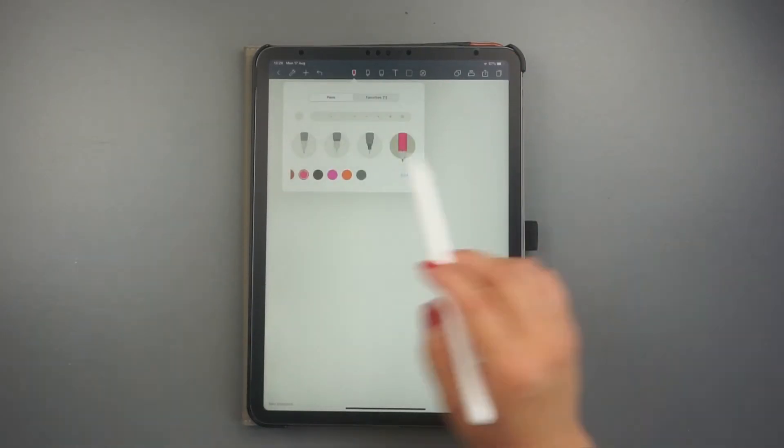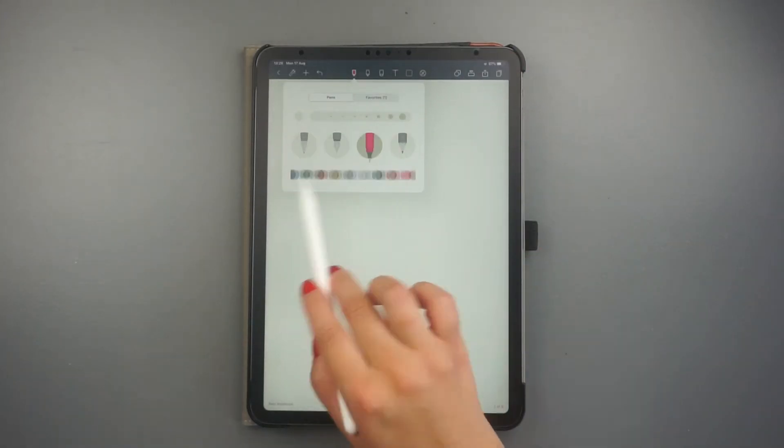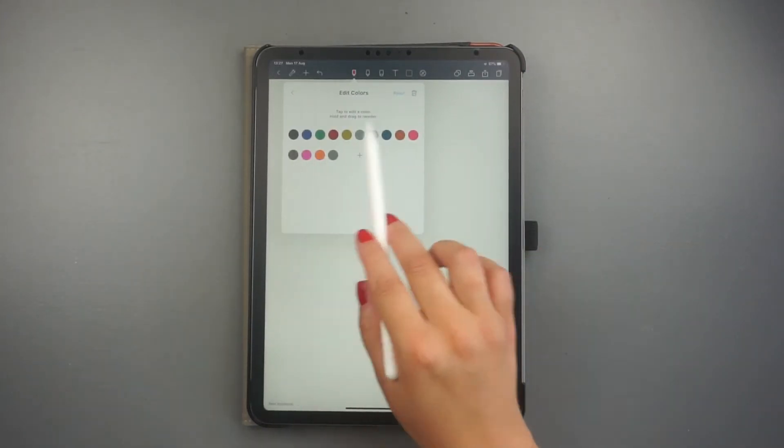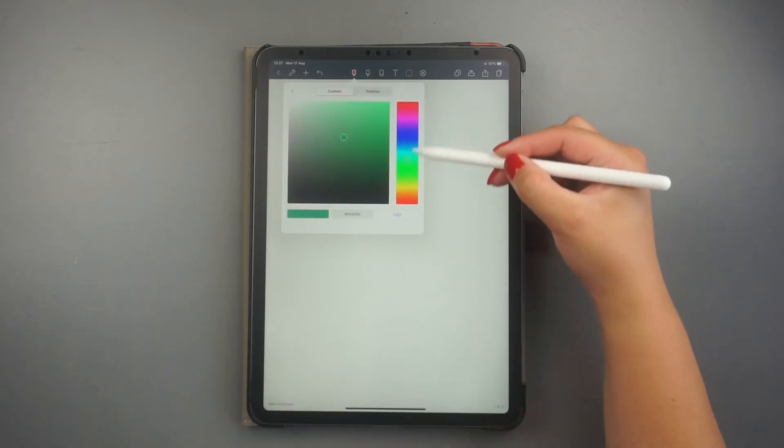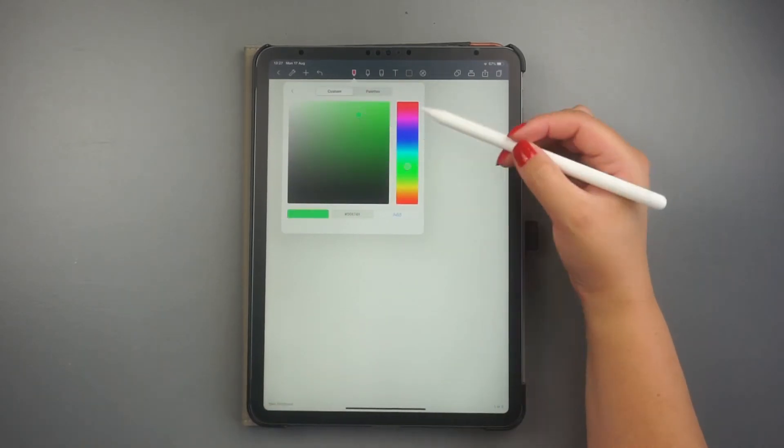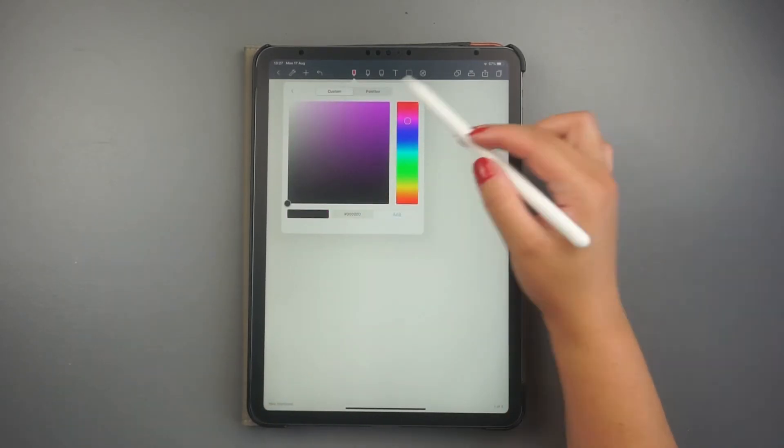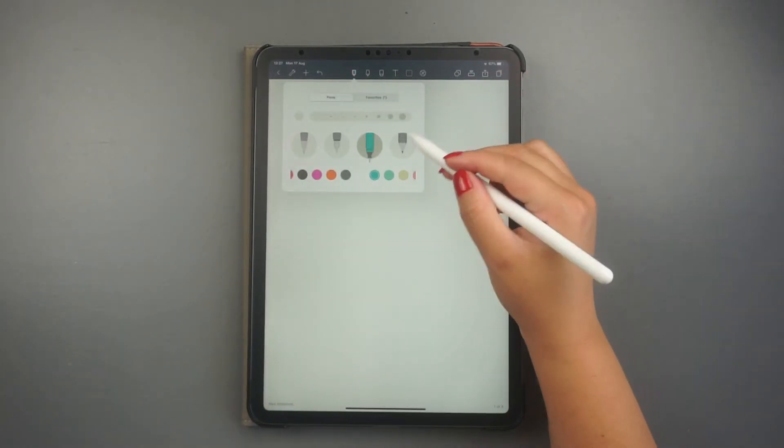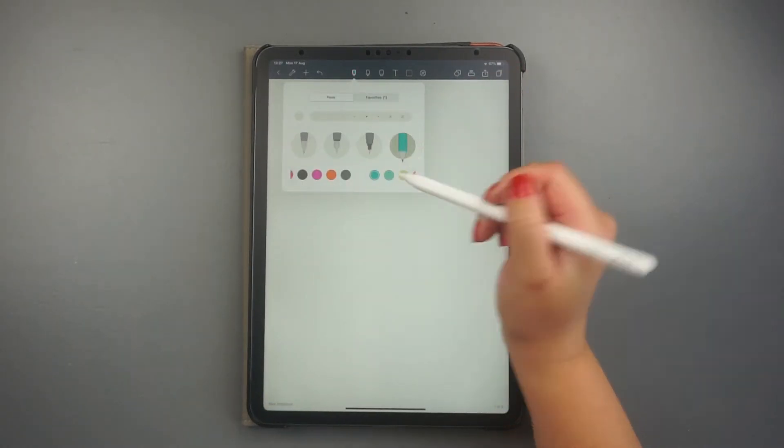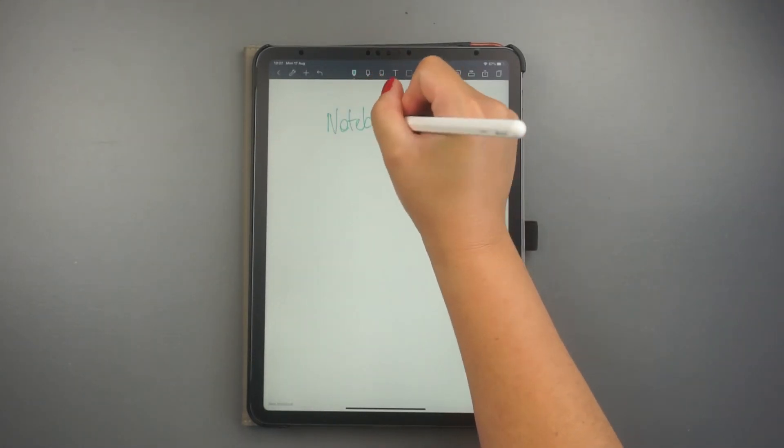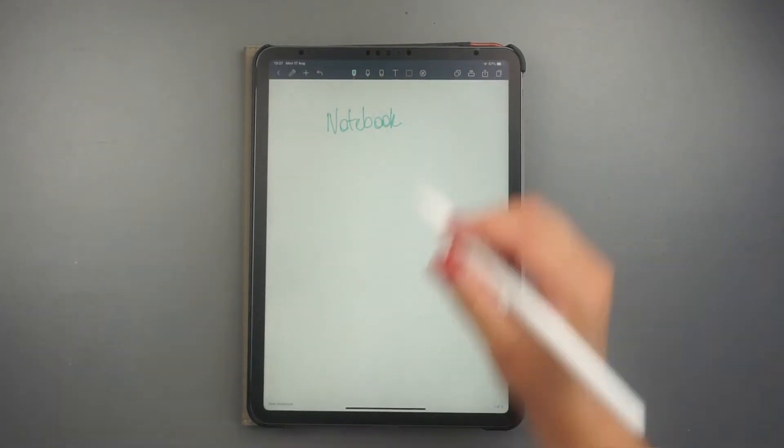The tools here in the center are the ones you use the most for digital planning and writing. With the pen tool, you have many options. You can change pen size, color, and styles. Very handy.